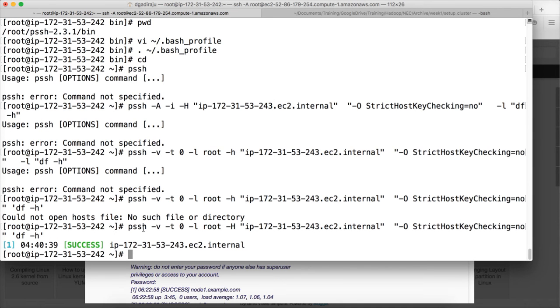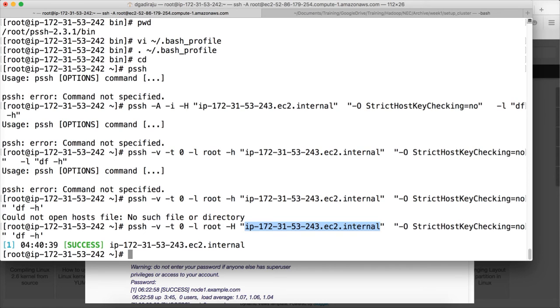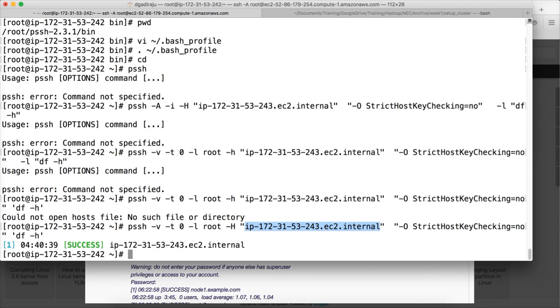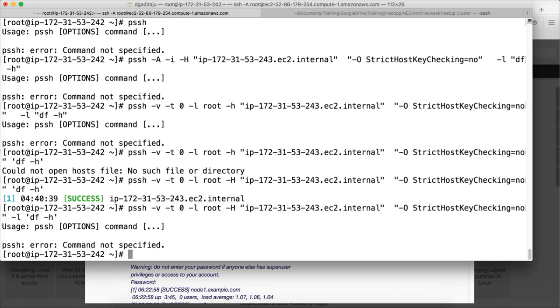So this is the command you can use: PSSH -v -t 0 -L is the user name -H for the host name. You can use space separated host names as many as you want. -O StrictHostKeyChecking=no and the command. So it will actually write the output to a separate file which you can look into to get the details. Here in this case it will not actually show the output directly. There is a way to do that but for now we will not be bothered. We will just validate whether we are able to do that or not. PSSH is required to do more elaborate, to run more elaborate scripts on multiple nodes in a cluster at a given time. But as of now we have successfully set up PSSH.